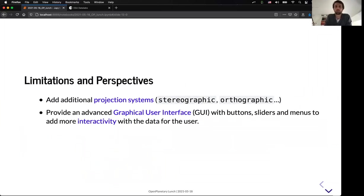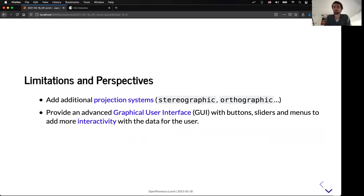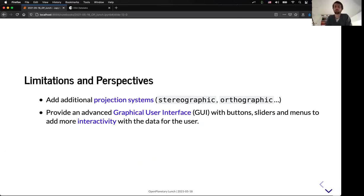So, for now, I only show you the equirectangular projection of the data, but we are working in order to add also other projection systems like stereographic and orthographic views. And we also wanted to implement a more advanced graphic user interface with buttons, sliders, and menus in order to even increase the interactivity for the user.